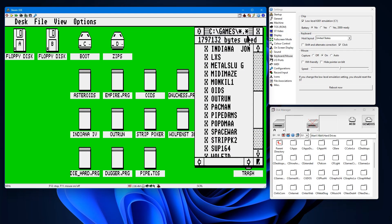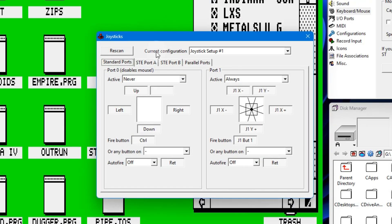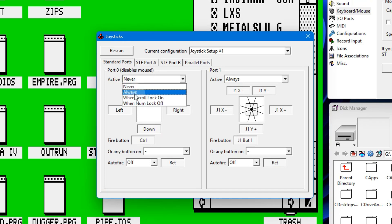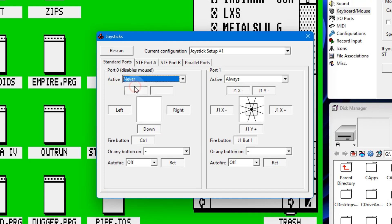And remember, if we go back up to the configuration up here, I forgot to mention, change this to never so your mouse is active. Otherwise you won't be able to do anything in the interface. The mouse won't be moving around on your screen.